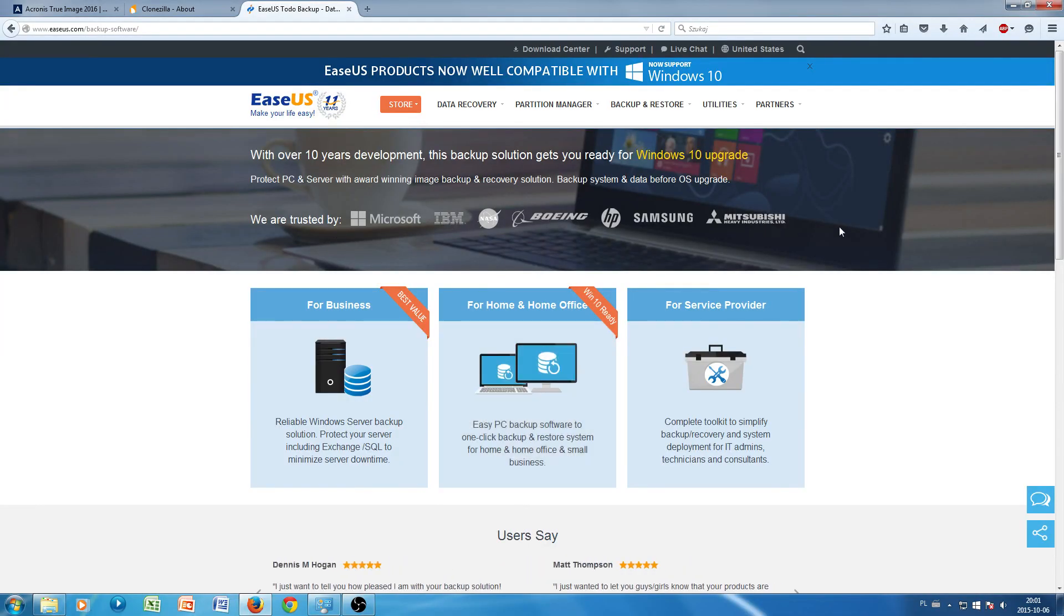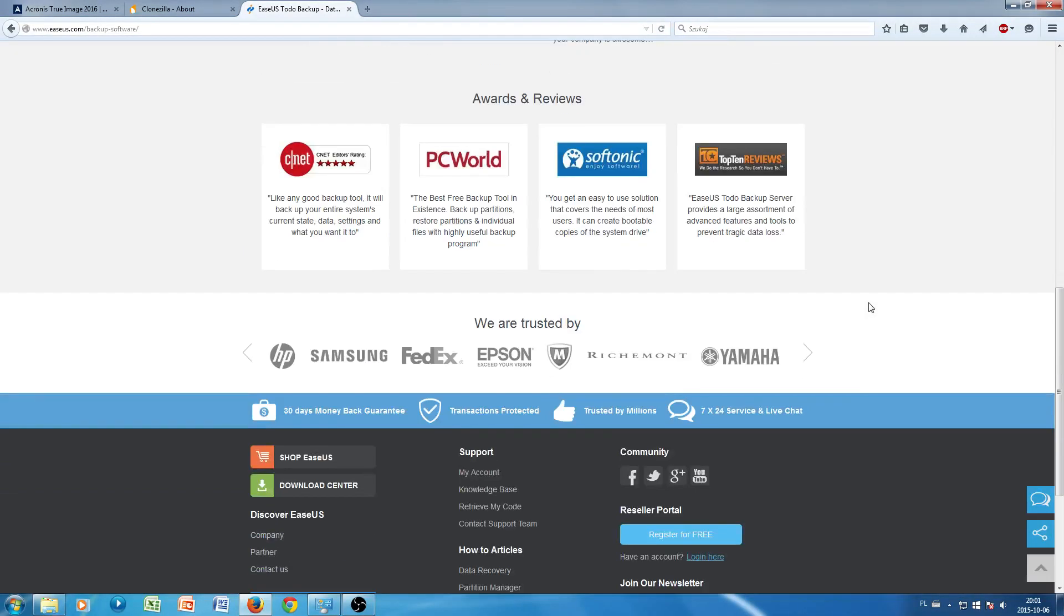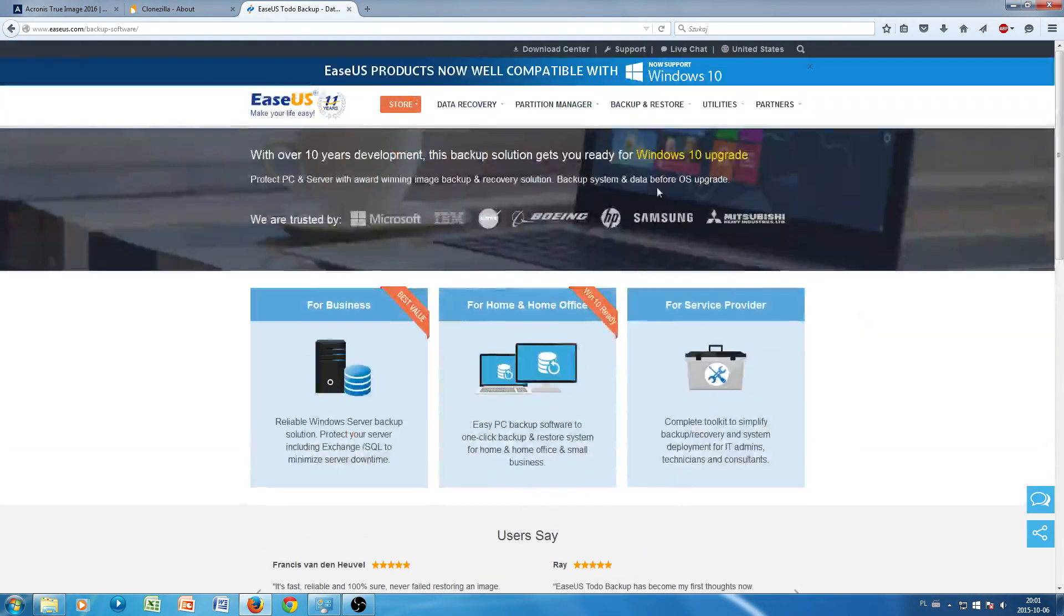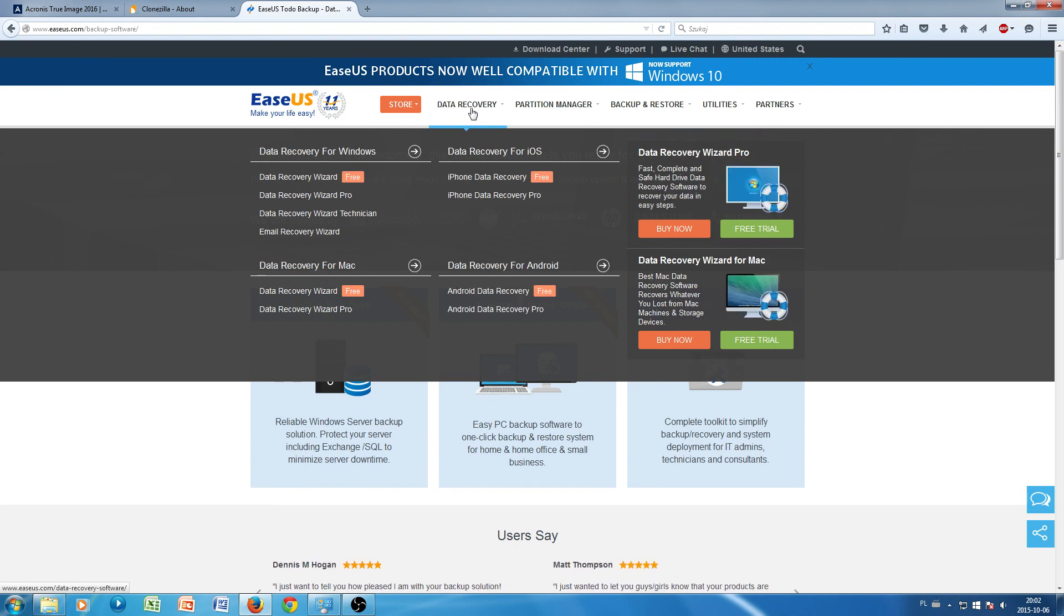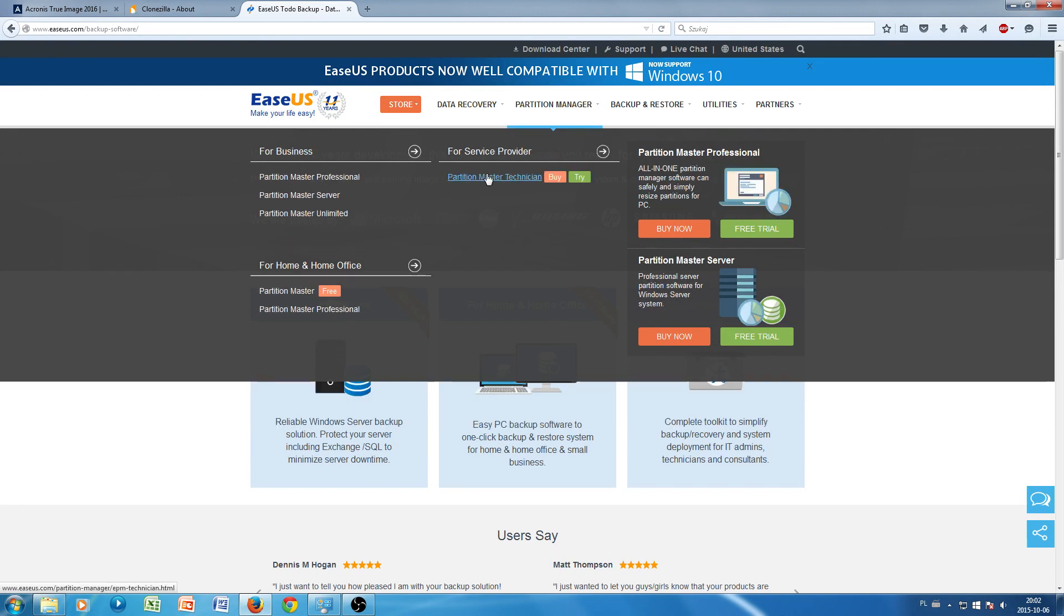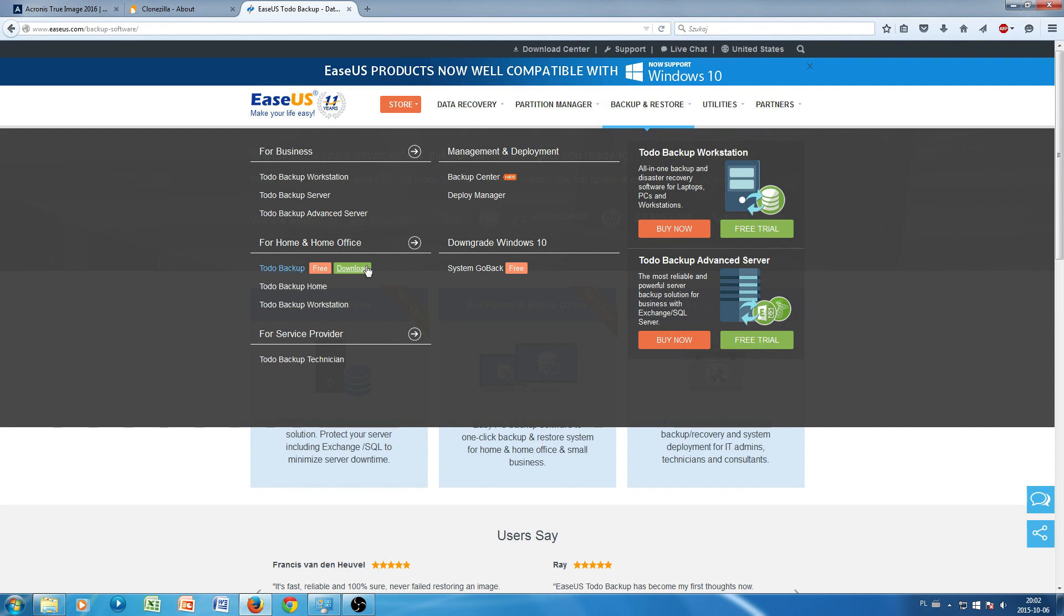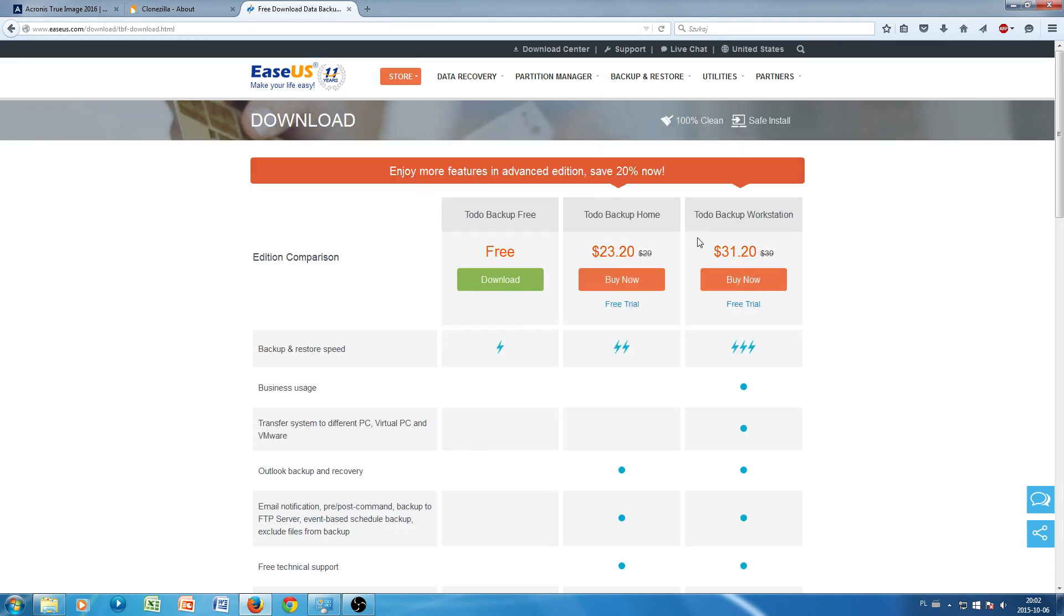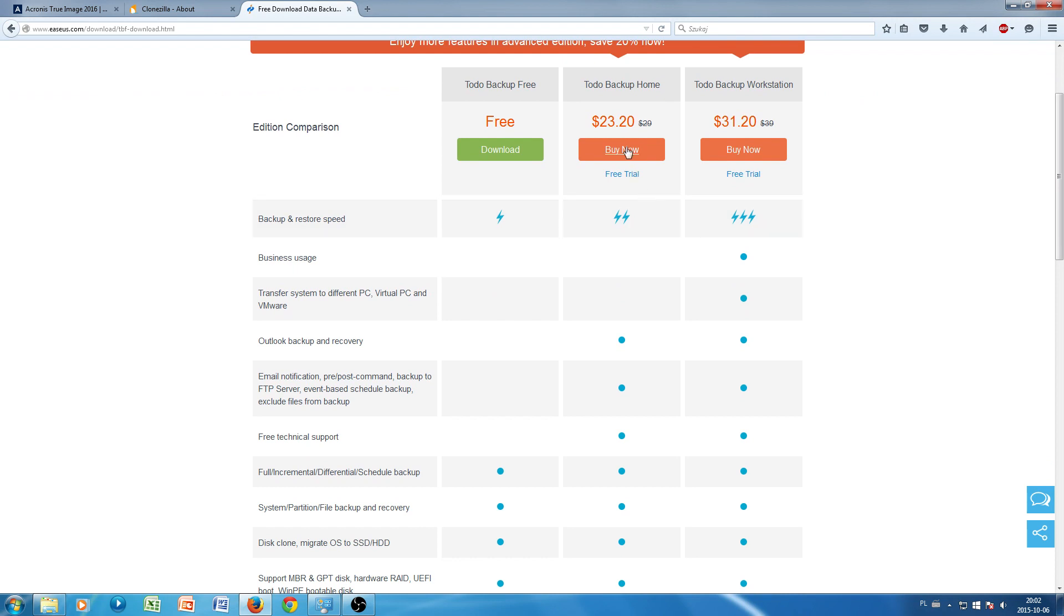Now the last software we're going to discuss today, last but definitely not least, is EaseUS Todo Backup. There's a free version, a home version, and a commercial version. The commercial one is not that pricey and comes with a lot of additional features. For example, you can move your operating system to a VM, you've got iSCSI initiator, so a lot of fancy stuff for a system admin. However, for home purposes it's free, you can just download it. The way this works is you actually install the software in the system that you're going to clone.